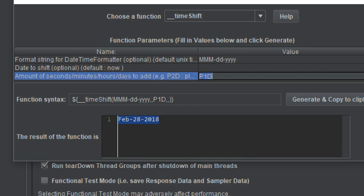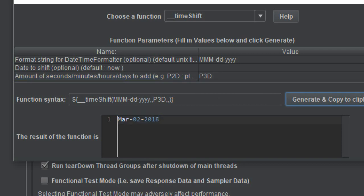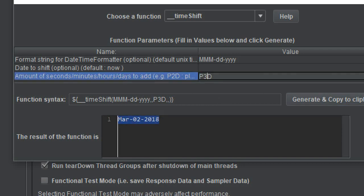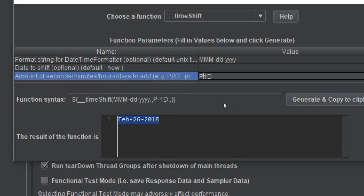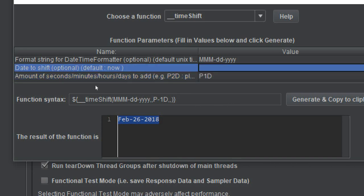Similarly, you can enter P3D for plus three days and it gives you a date three days from now. You can also use a negative value — for example, minus one — click generate and copy, and it gives you a date one day in the past.